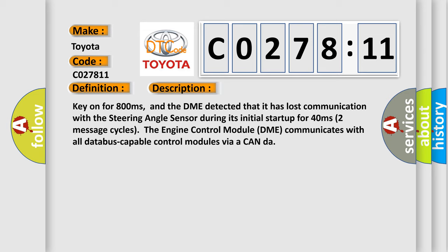The engine control module DME communicates with all database-capable control modules via a CAN data bus.